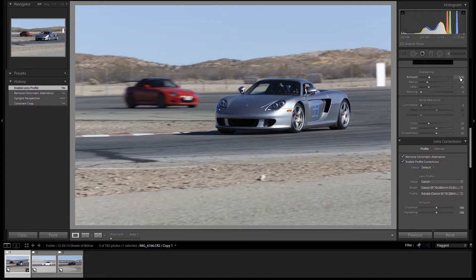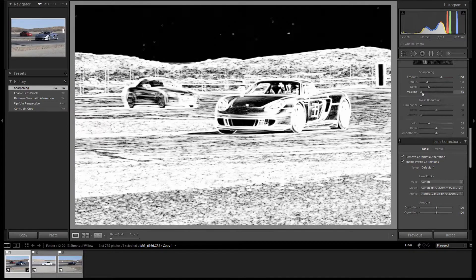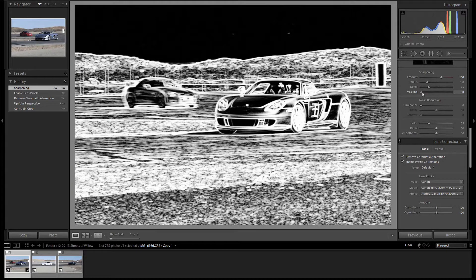Now let's sharpen this image. We'll do our normal sharpening of 100 and applying a mask. Hold down the Alt key so we can see our mask. We'll sharpen everything but the sky.